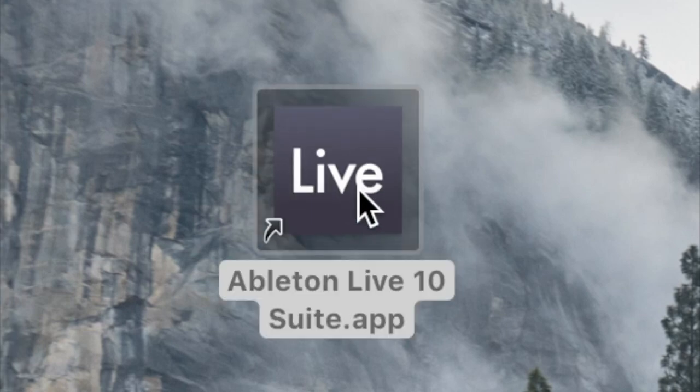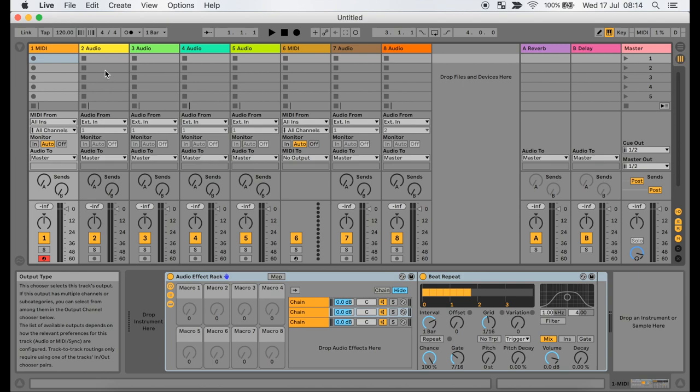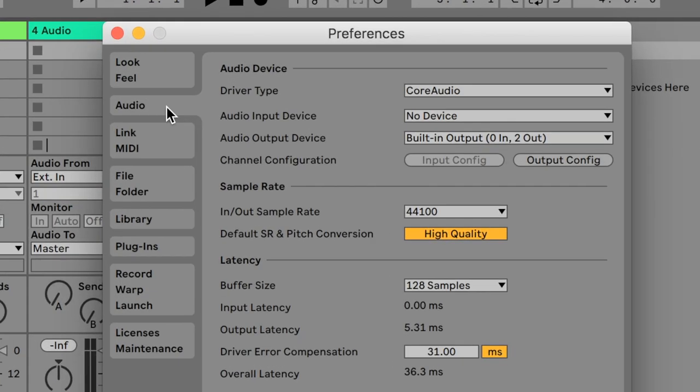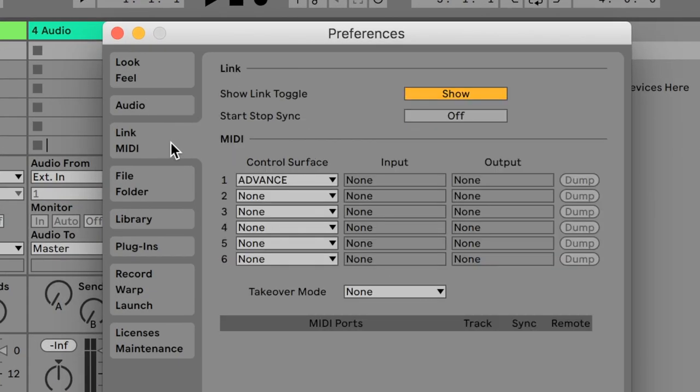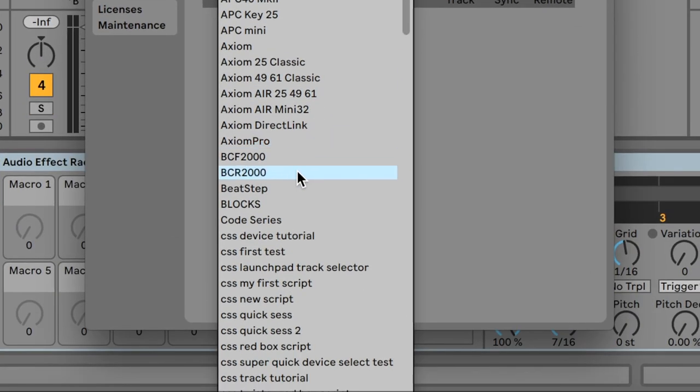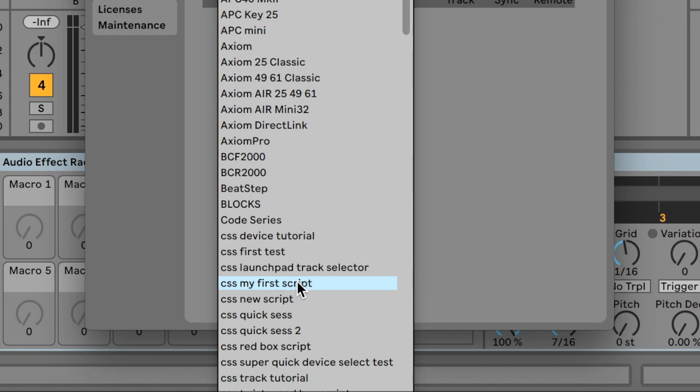Go to Live's preferences menu and select the link/MIDI tab. Click on the menu under Control Surface and scroll down. You should see a script named CSS My First Script.